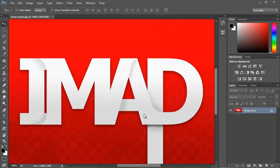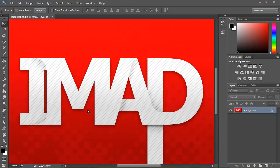Hey guys, welcome back — this is Visual Intelligence, and welcome to another exciting graphics tutorial. In this tutorial we'll be using Photoshop to recreate this paper fold text effect. As you can see, it looks like some kind of folded paper with a little bit of shadow and highlights on the edges. I'm going to be showing you how to do that really quickly.